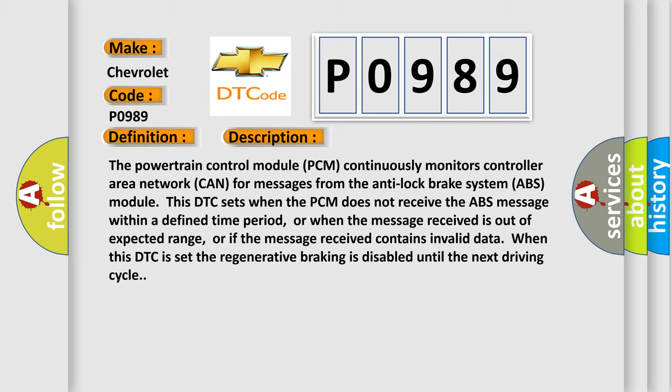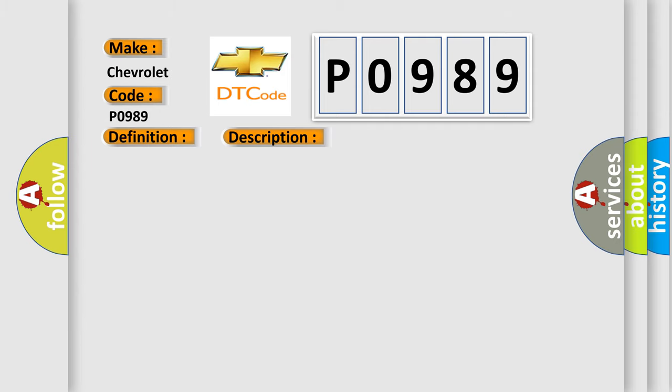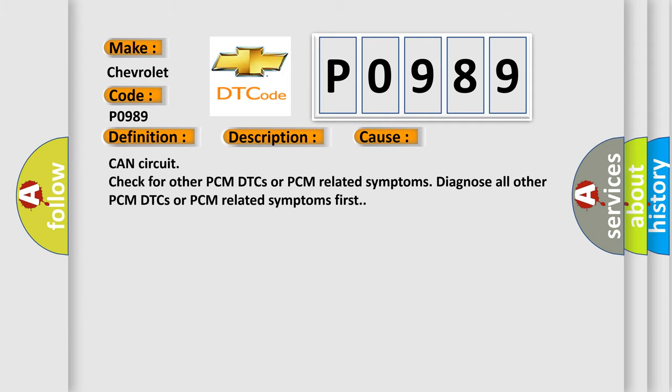This diagnostic error occurs most often in these cases: CAN circuit check for other PCM-DTCs or PCM-related symptoms. Diagnose all other PCM-DTCs or PCM-related symptoms first.